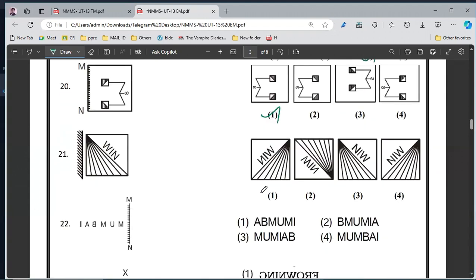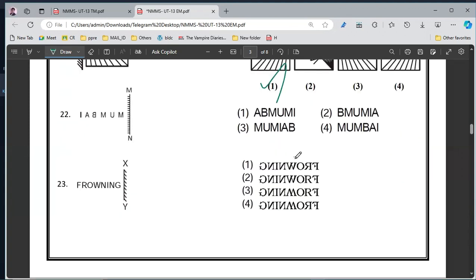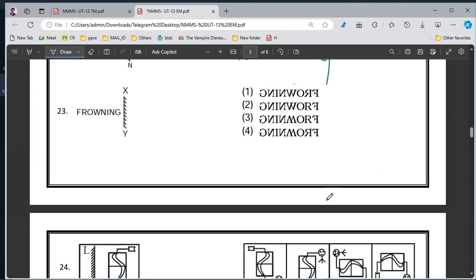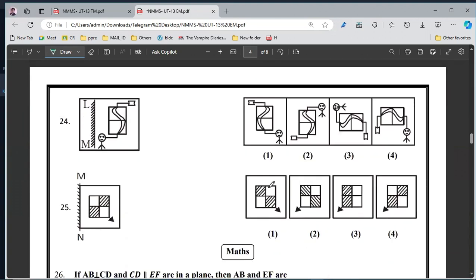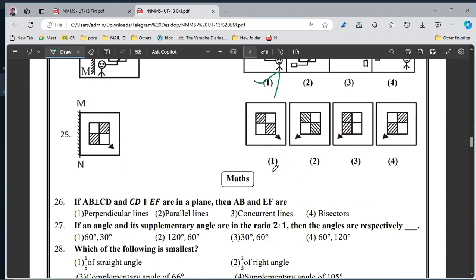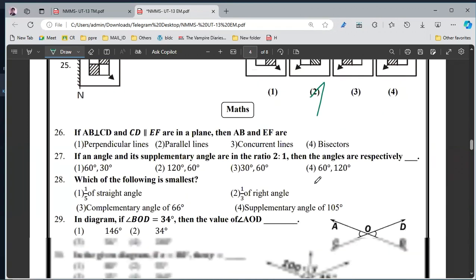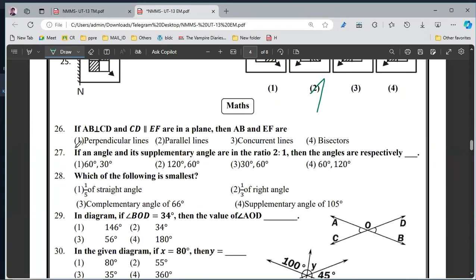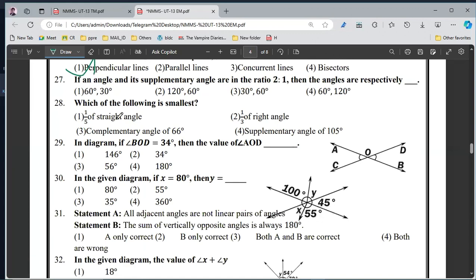21, option 1. 22, option 1. 22, option 4. 23, option 1. 24, option 1st. 25, option 2nd. 26, option 1st. 27, option 2nd. 28, option 3rd. 29, option 1st. 30, option 3rd.